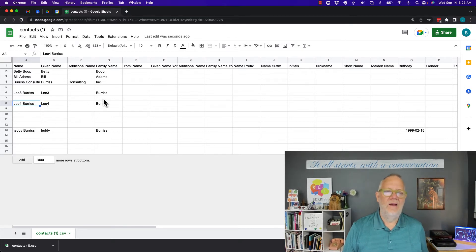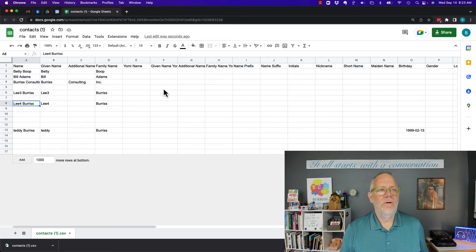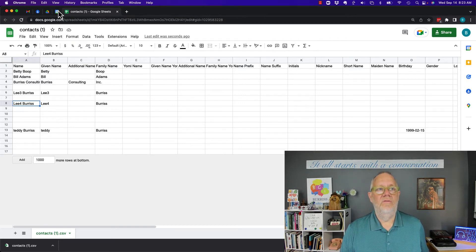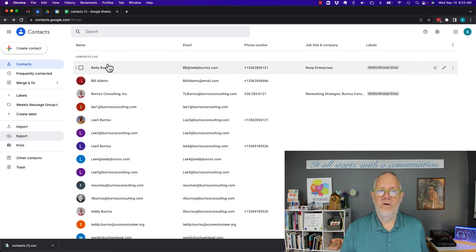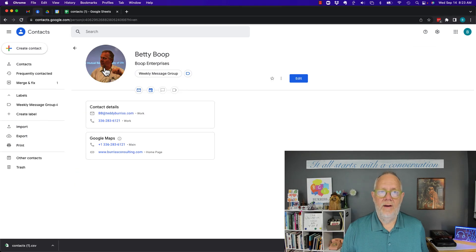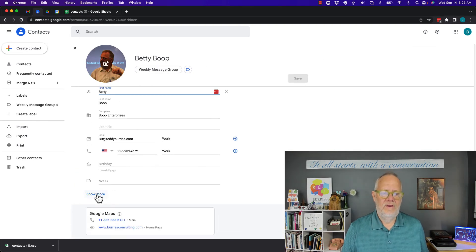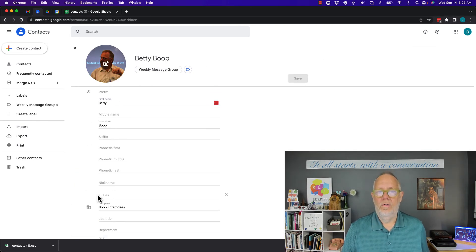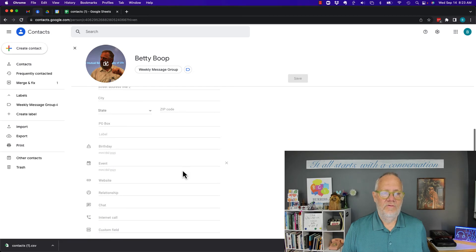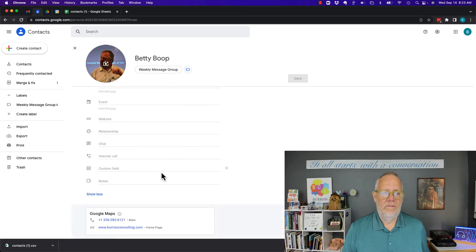There is one thing you could do moving forward. When you enter a new record, I'm going to hit edit on this one, I'll hit show more, I'm going to scroll down here to the bottom, and there's a custom field.